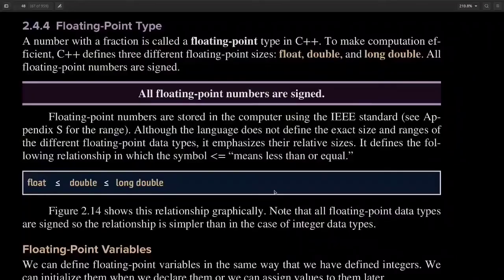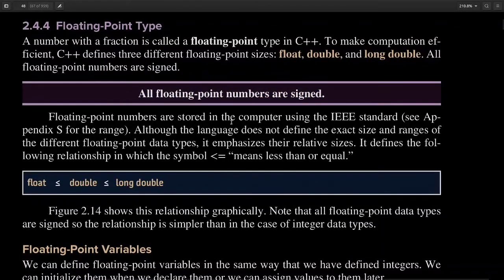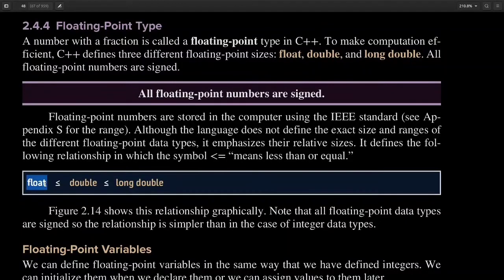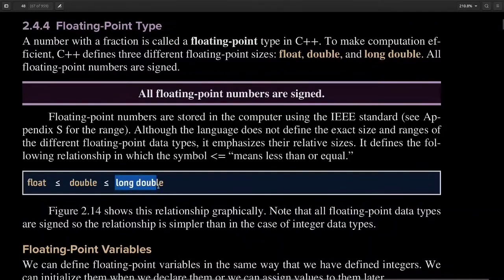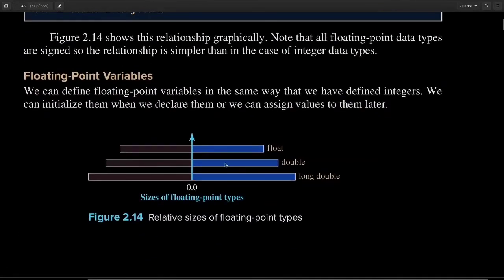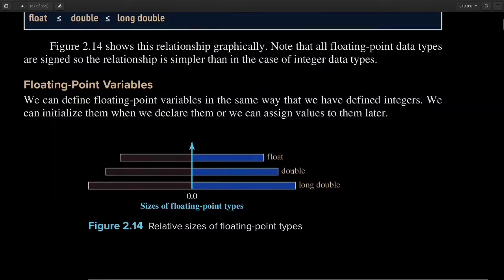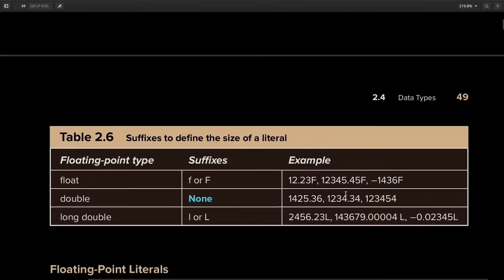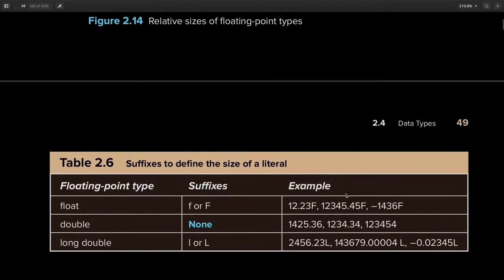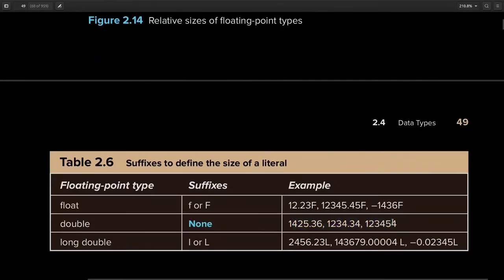Next, let's look at floating point data types. One important point: all floating point numbers are signed. Floating point numbers are stored using the IEEE standard. C++ provides three keywords: float for smaller precision, double for slightly larger precision, and long double for the largest precision used in mathematical computation.